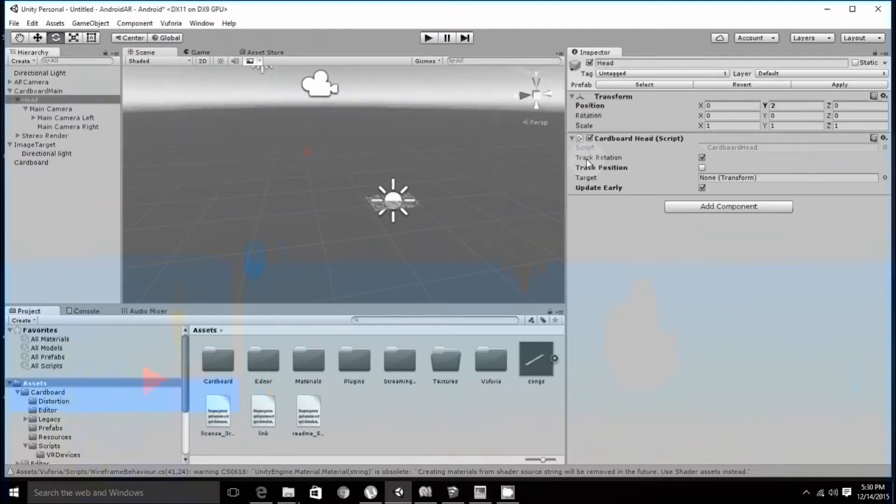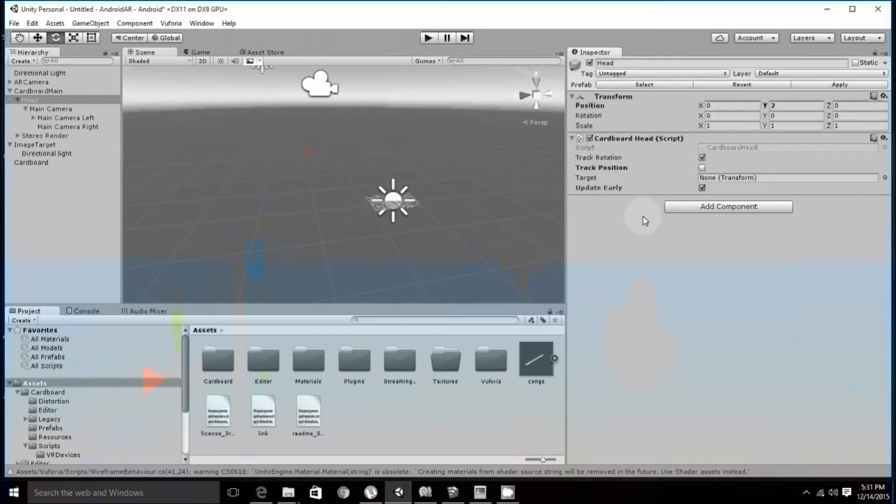Next, move on to head. In head, remember to uncheck track position and check update early.